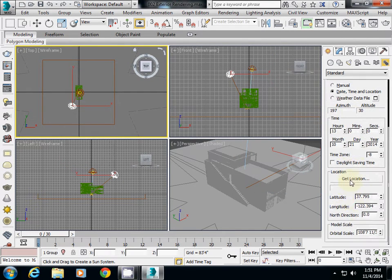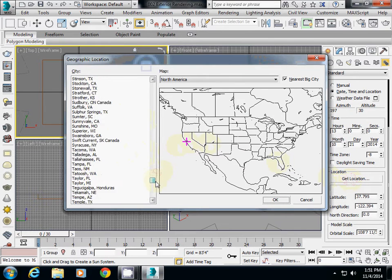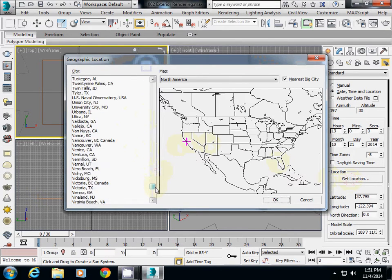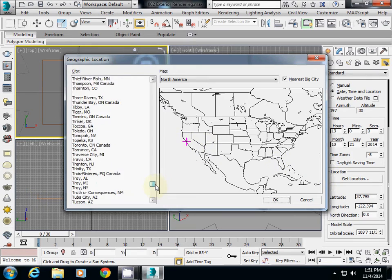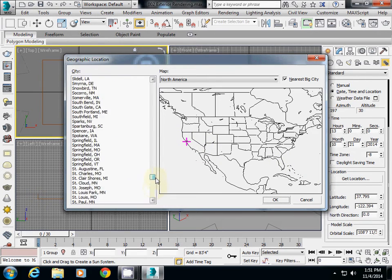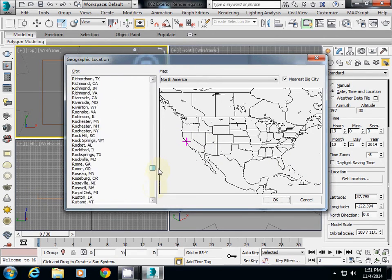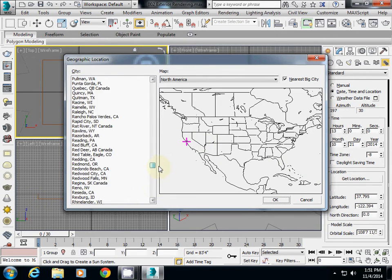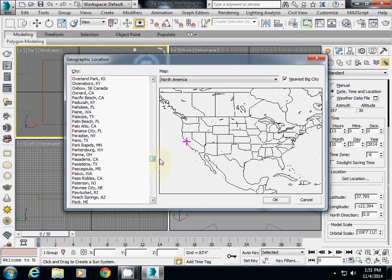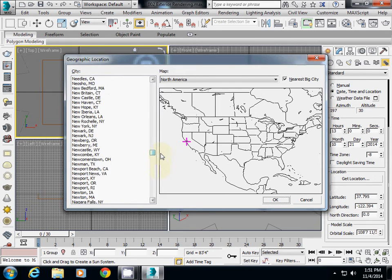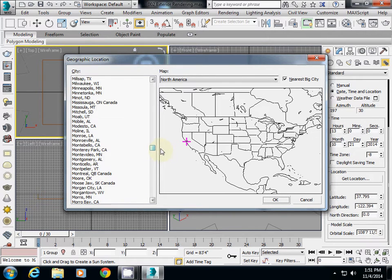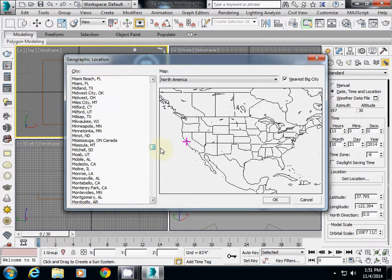In location here, you can change probably your location to Miami. You'll find Miami here in the city, and also you can select other cities as well. Miami is somewhere here, so here is Miami selected.